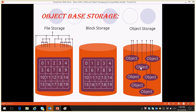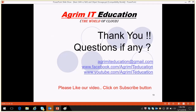That's it for today. I hope you enjoyed this video. If you enjoyed it, please like this video and don't forget to subscribe for more videos. If you have any queries, you can comment on YouTube or mail us at agrimiteducation@gmail.com. We have a Facebook page as well — you can like our Facebook page. If you want online training, you can mail us and we will get back to you. Thanks for watching. See you next time. Goodbye.